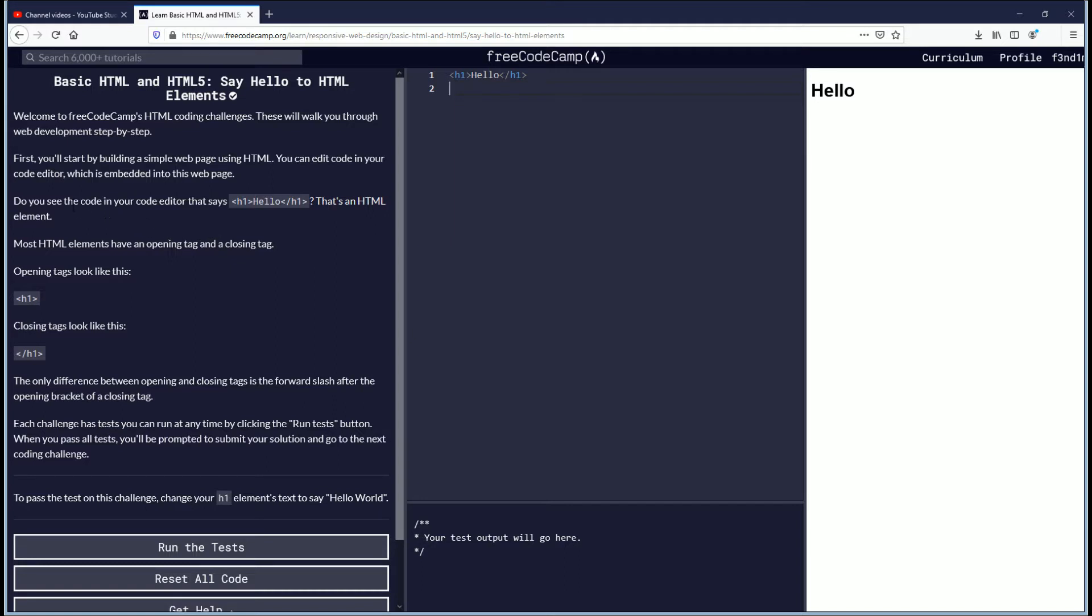Do you see the code in your code editor that says h1 in the brackets? Hello and then slash h1. That's an HTML element.